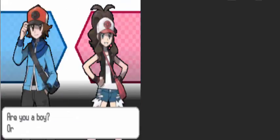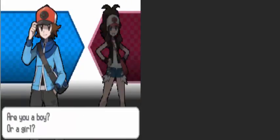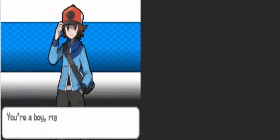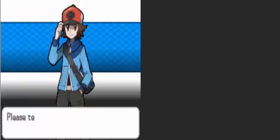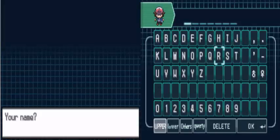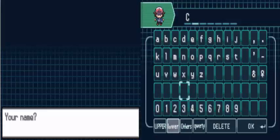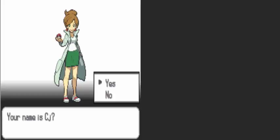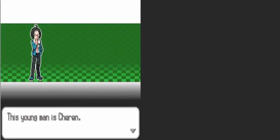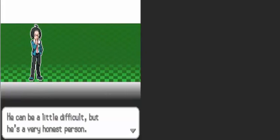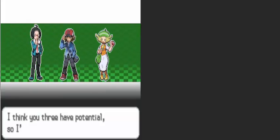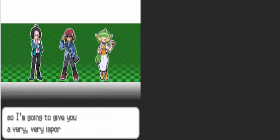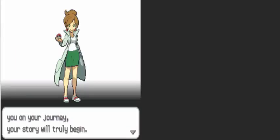Well that's enough for me. Can you tell me about yourself? Are you a boy or a girl? You are a boy, you already know. I called myself Sparky last playthrough, but I'm about to go back to the CJ route. This young man is Cheren. He could be a little difficult, but he's a very honest person. This young lady is Bianca, and that's me in the middle. CJ, now you'll choose the Pokemon that accompany you on your journey. Your story will truly begin.